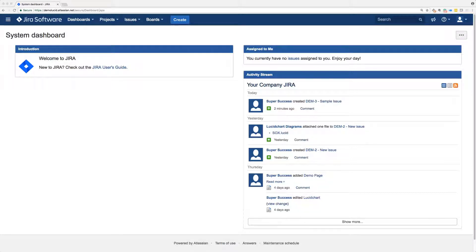Lucidchart's integration with JIRA allows you to attach interactive diagrams to bugs, new features, or epics.